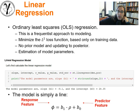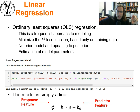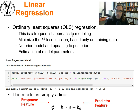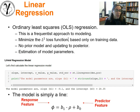A recap on linear regression. The main points I should make is the fact that it's ordinary least squares regression. All we're doing is we're taking the data. We're very much a frequentist approach. We've got our data, our observations, and we're going to minimize an L2 norm loss function based only on the training data. That's our only consideration. No prior model, no updating to a posterior.